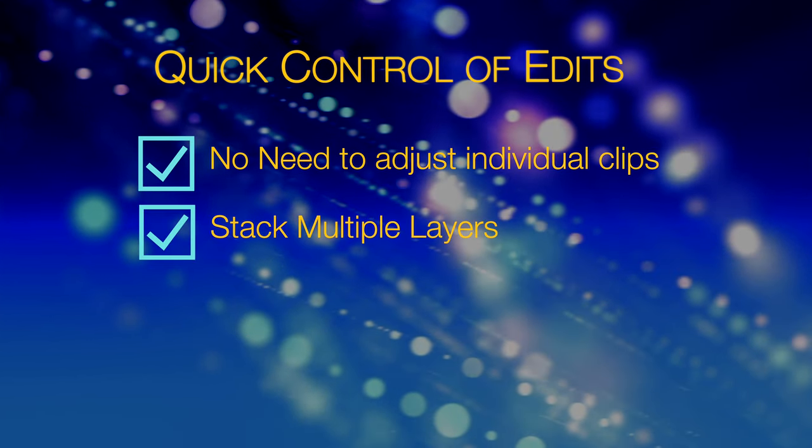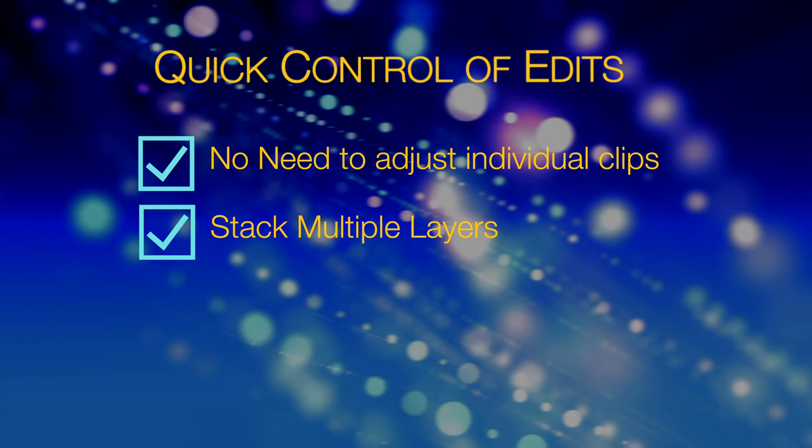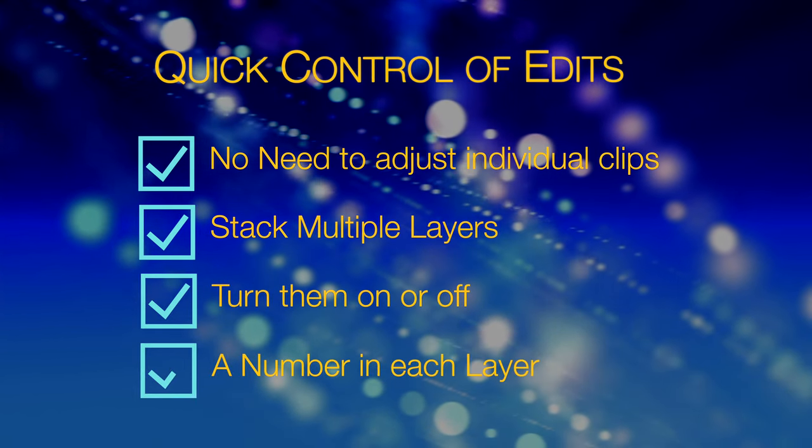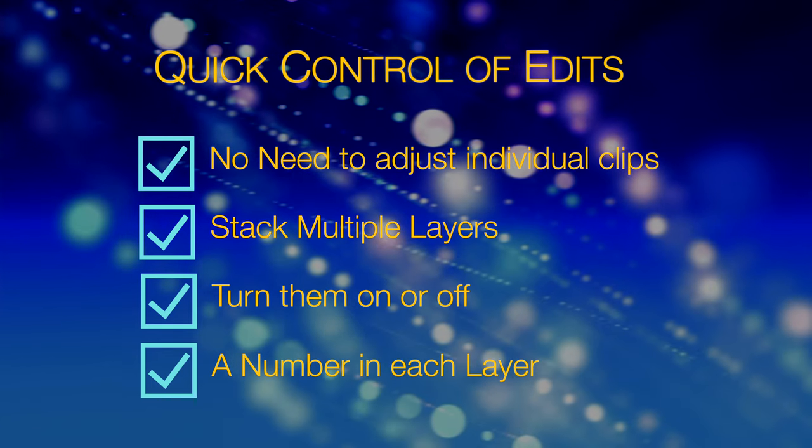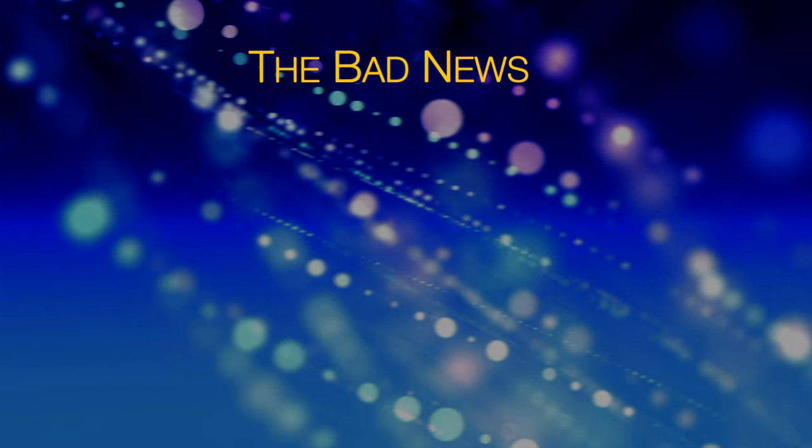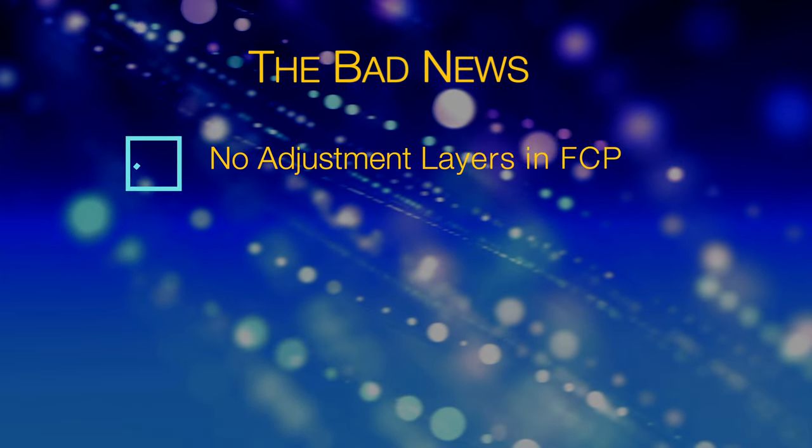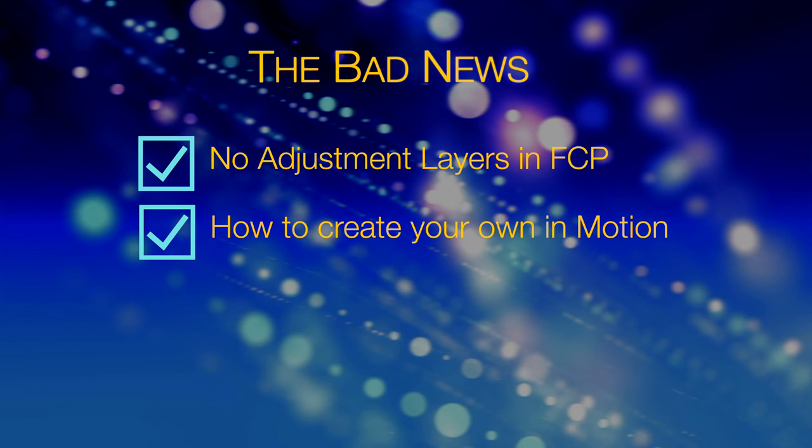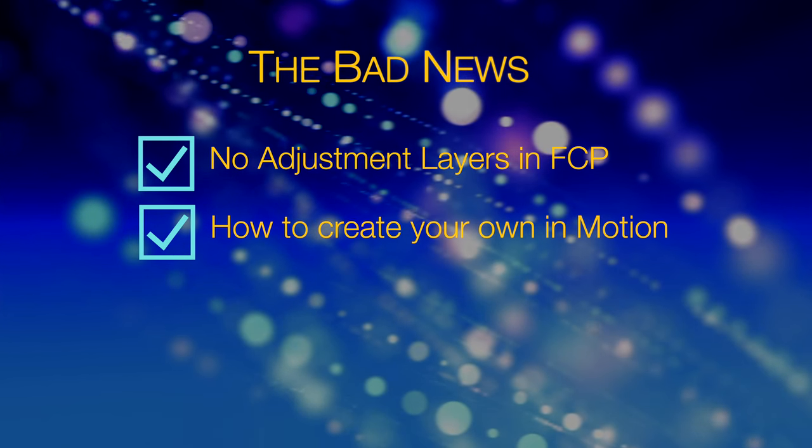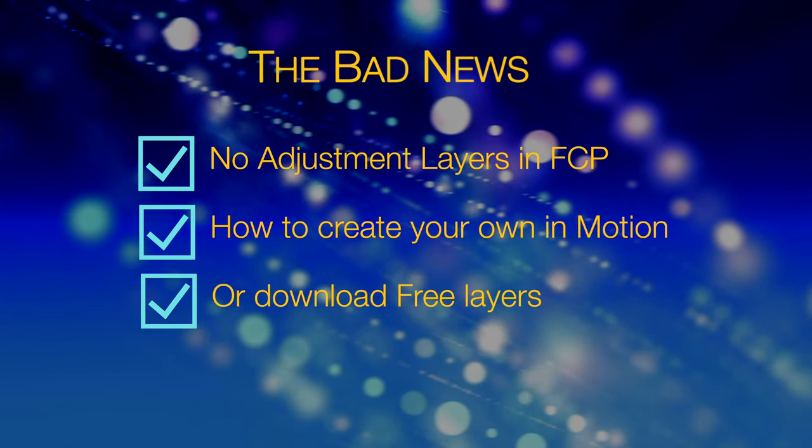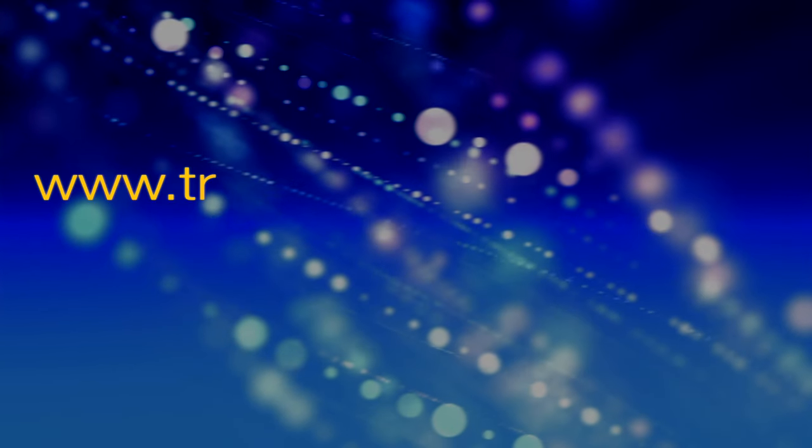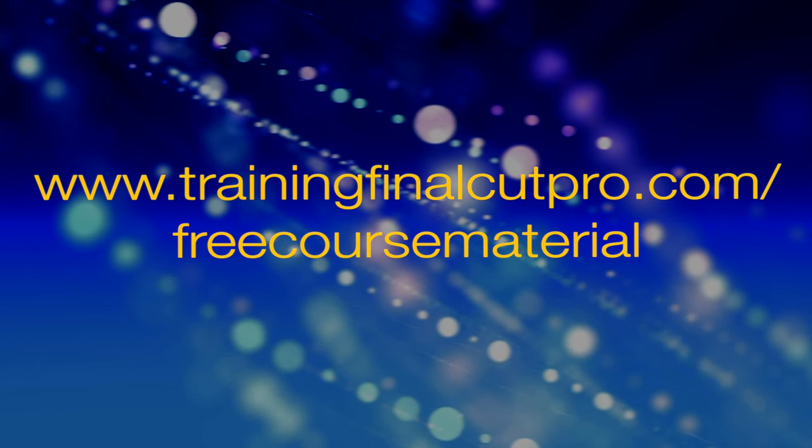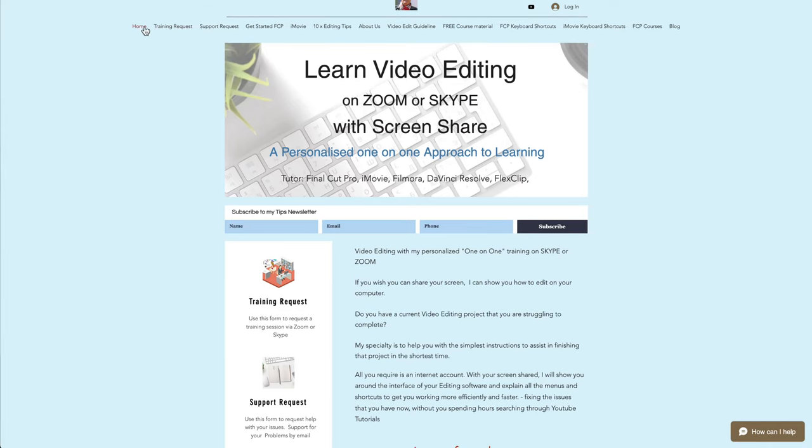You can stack multiple adjustment layers to create different effects, and you can turn them on and off at will. Or you could have a number of effects in each adjustment layer. However, the bad news is that Final Cut does not ship with any adjustment layers. In this video I'll show you how to create your own adjustment layers in Apple's Motion. Otherwise you can download some free layers that I've produced. The link is in the description below. I'll show you how to download and install the free layers at the end of the video. Then I'll show you how to add them and use them in Final Cut Pro.